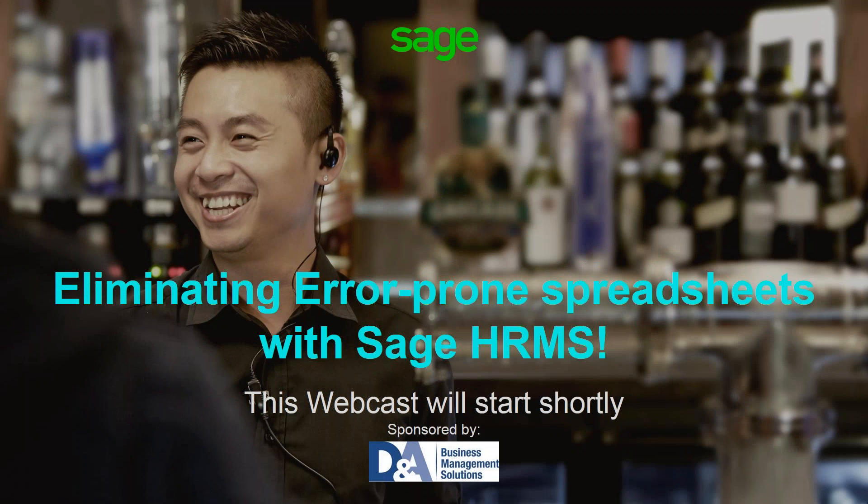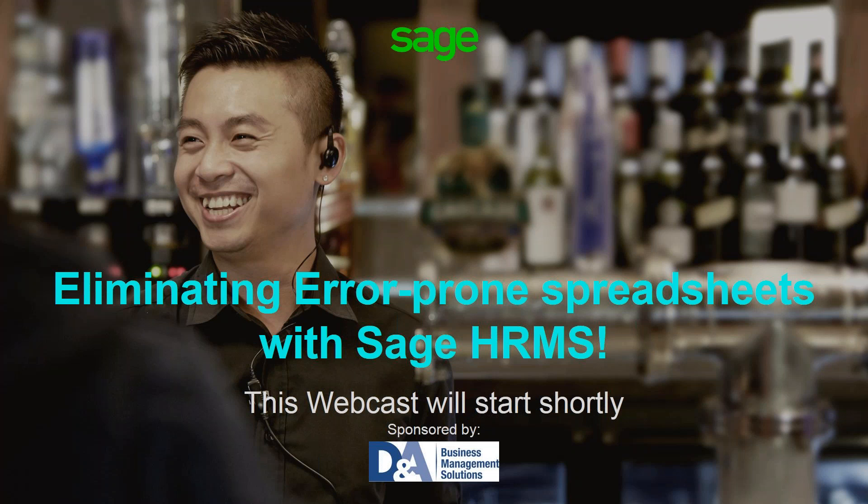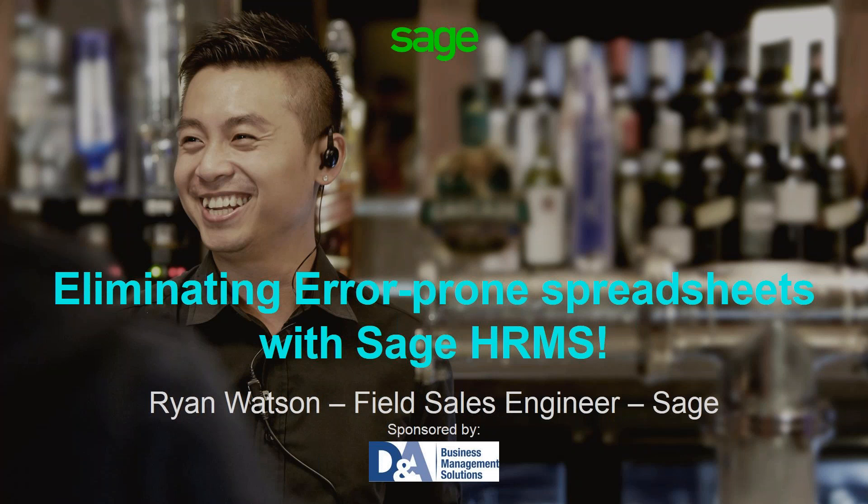Good morning everyone and thank you for attending our session on Eliminating Error-prone Spreadsheet stuff. We're going to be introducing to you the Sage HRMS product line that will assist you with that task. The presentation will be sponsored by Ryan Watson, who is the field sales engineer for Sage. My name is Angela Nigro and I'm with the DNA team at Ottawa. So without further ado, Ryan, please proceed.